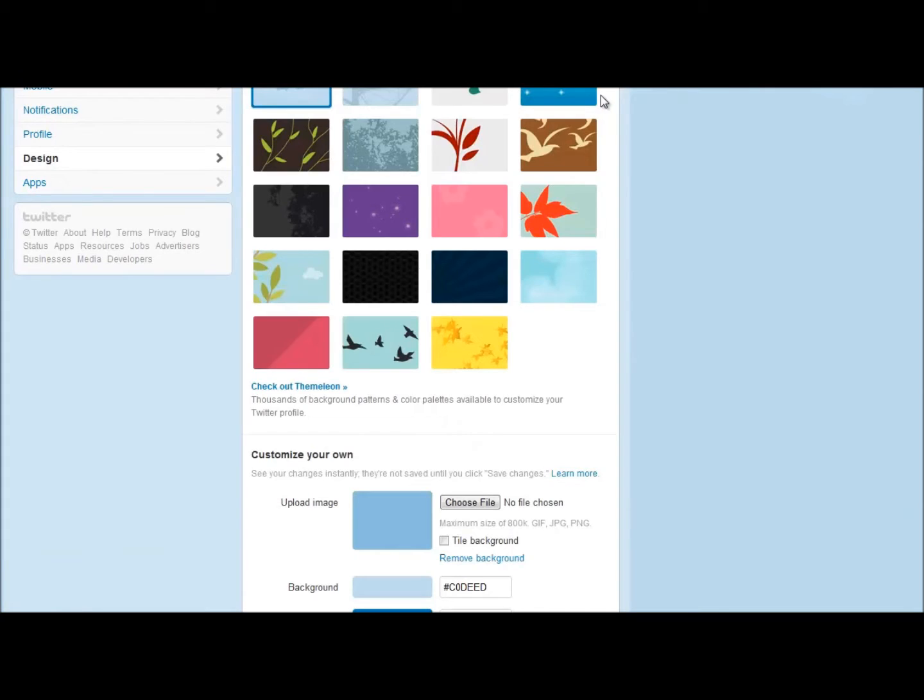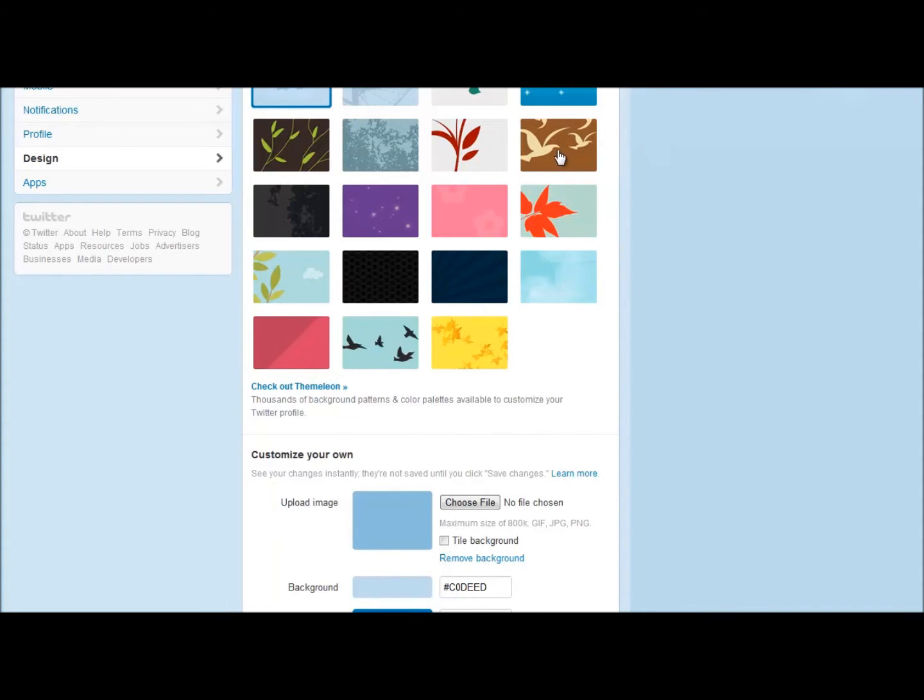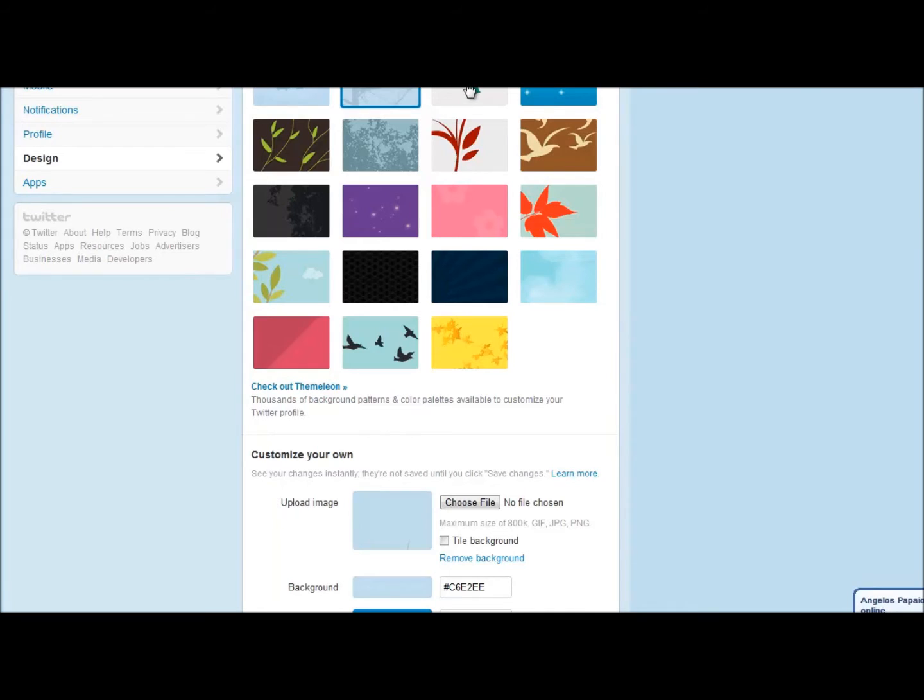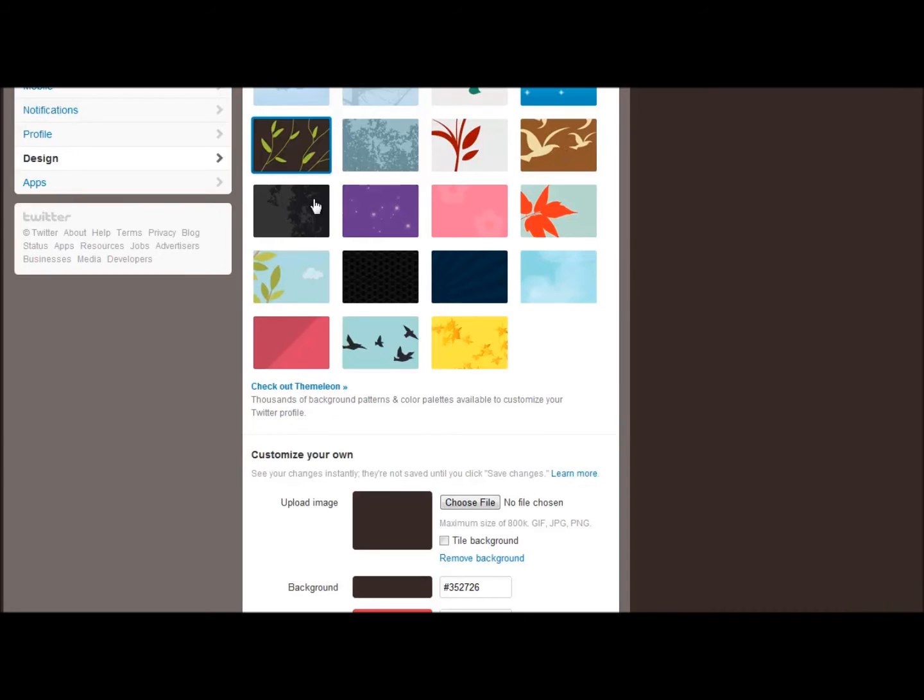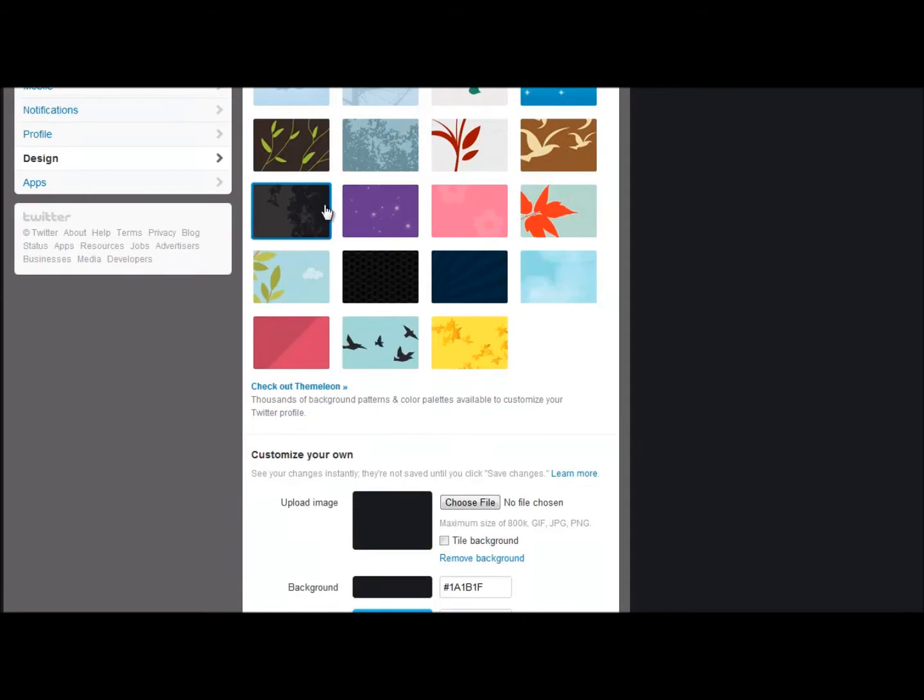What we're going to see is we have some pre-made themes right here and Twitter really did a good job on this. There's nothing to upload and download with their pre-made themes and they're very easy on the eyes. You can just start clicking through some and you can instantly see the changes on your screen.